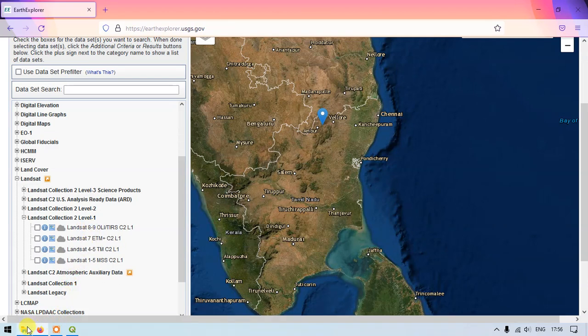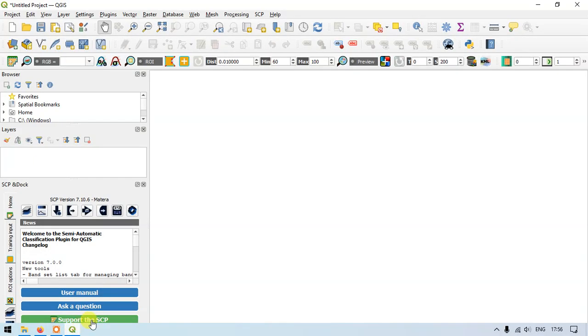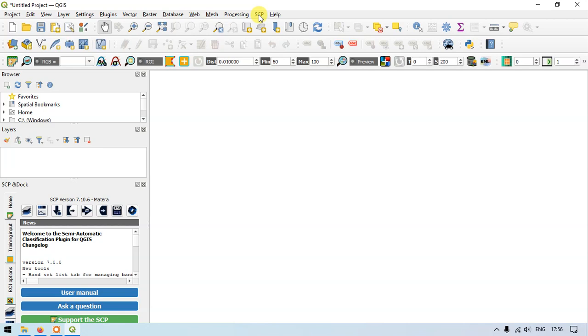So right now we are moving to the QGIS. Here you can find the option called SCP on the top menu toolbar. If you don't know how to install the SCP tool in QGIS, I have put the link below as well as given the video in the card. You can find the video and it is really easy to install the semi-automatic plugin that is SCP. Just click on the SCP.